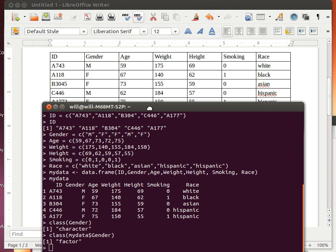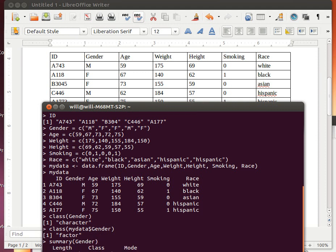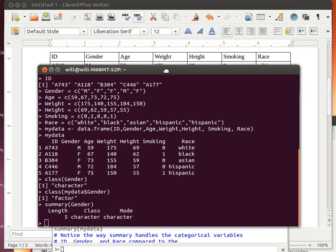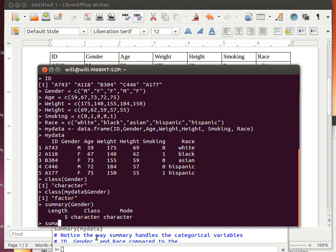Now that becomes kind of important. Because if we look for the Summary of Gender, we get this information from R. The Summary command on a character object tells us that the character's got a length of five and some other characteristics about it.